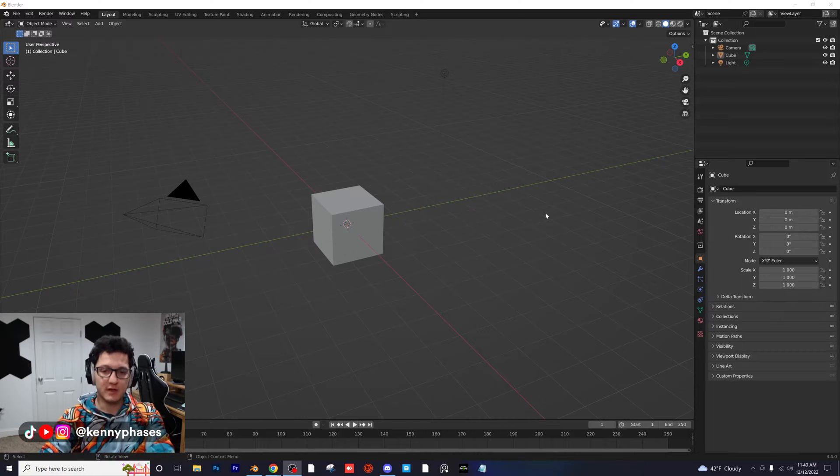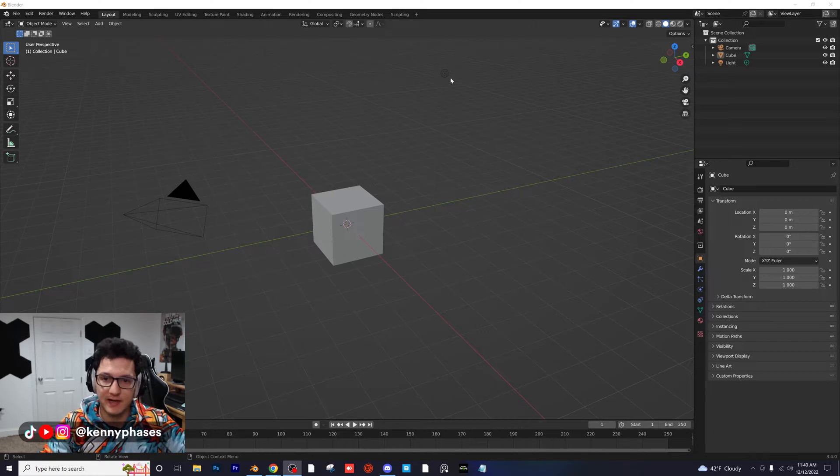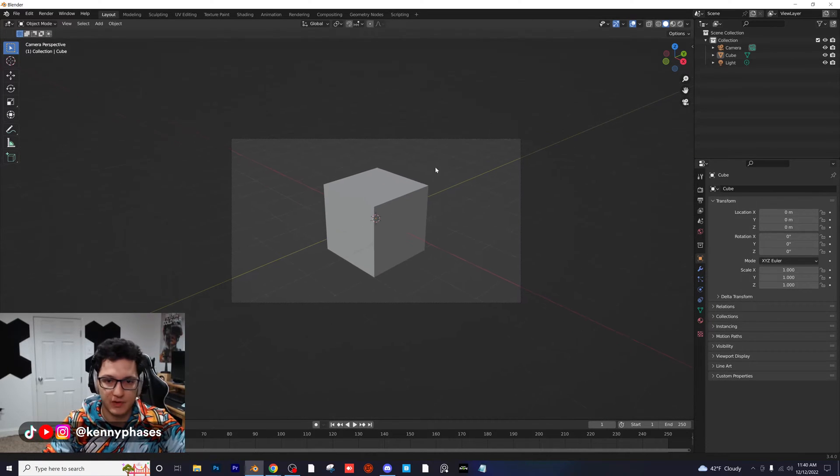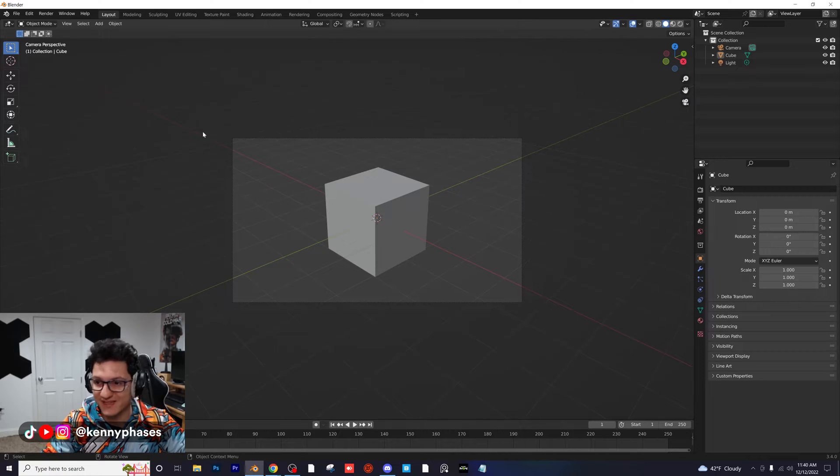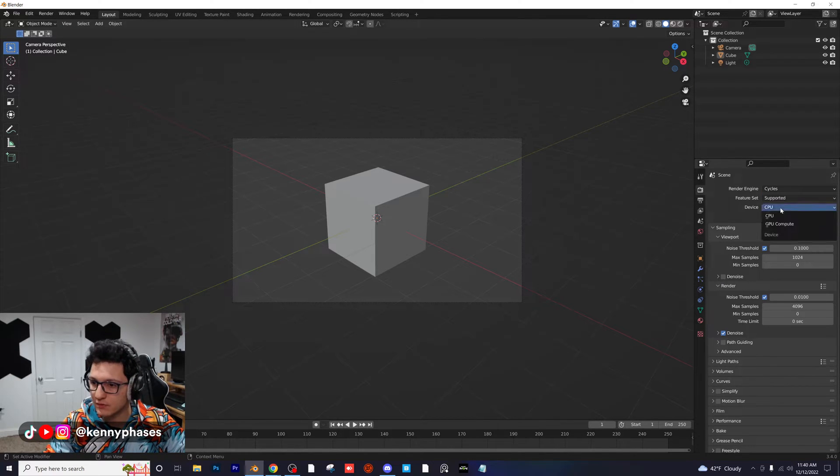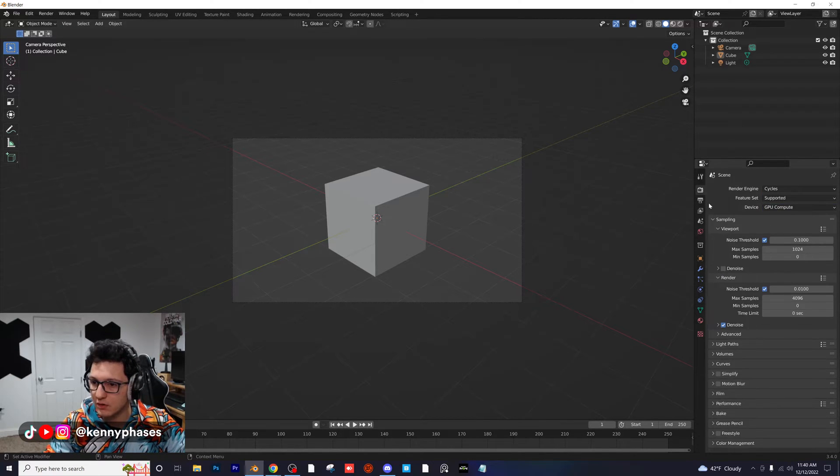Let's go ahead and go into our camera, snap to our camera with Numpad 0, and go over to Cycles GPU.